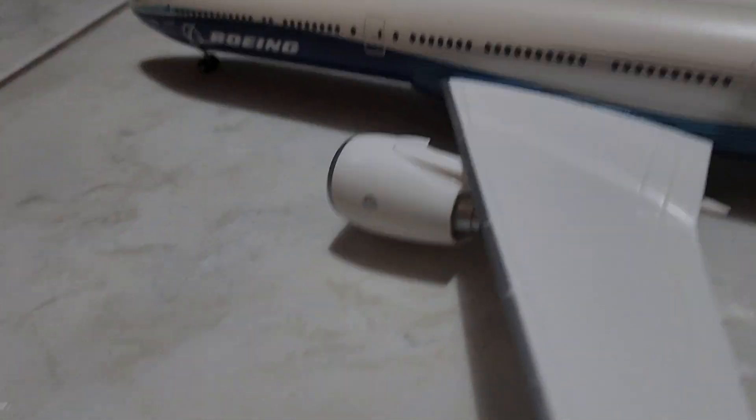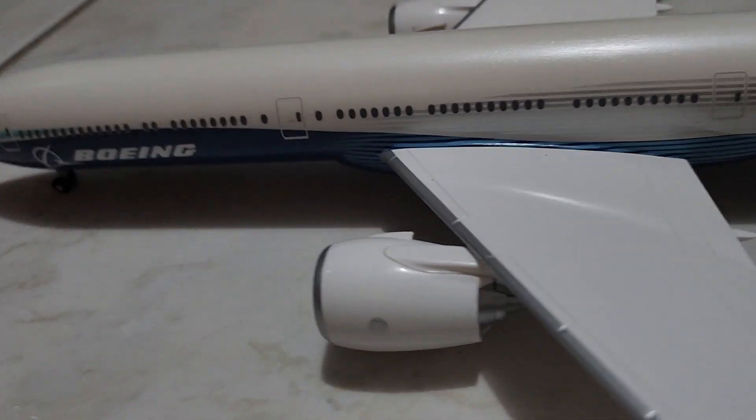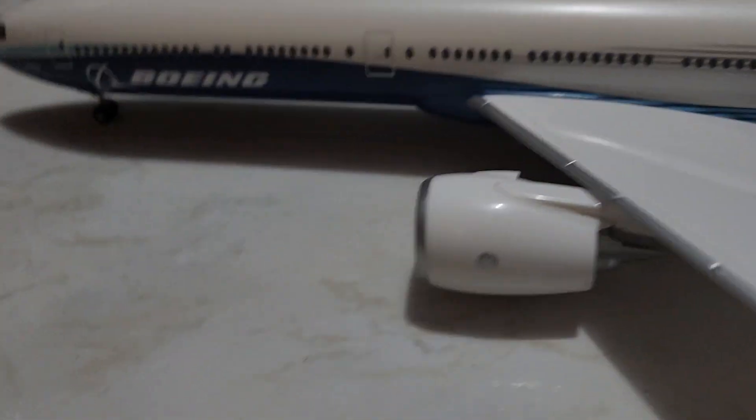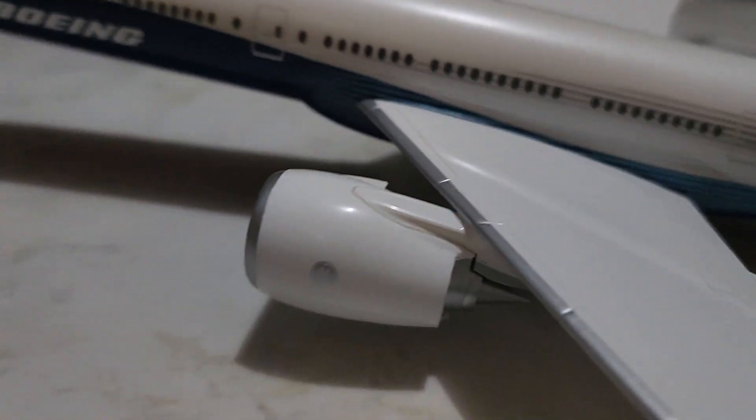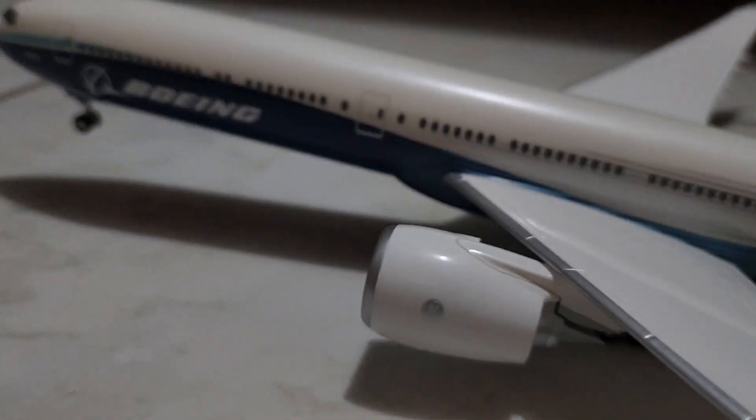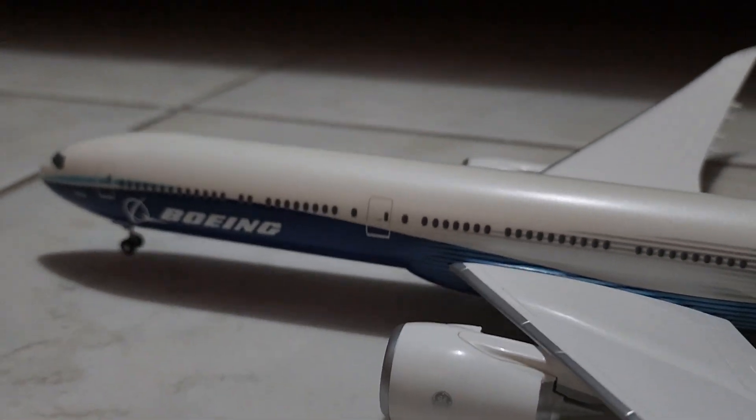Oops, sorry. The phone was touching the wings which made it go like that. Oops, sorry again guys.